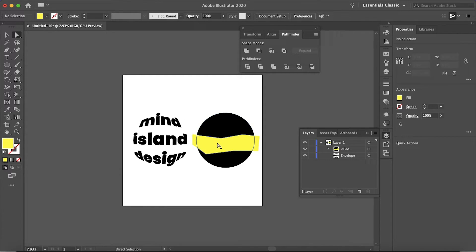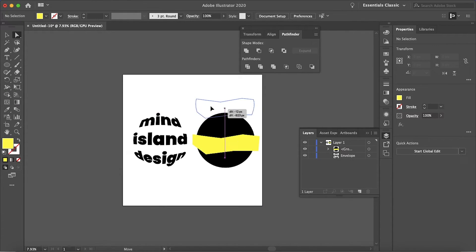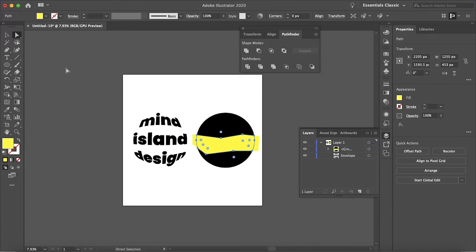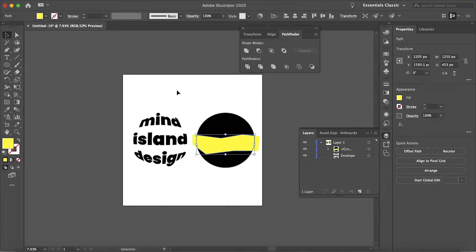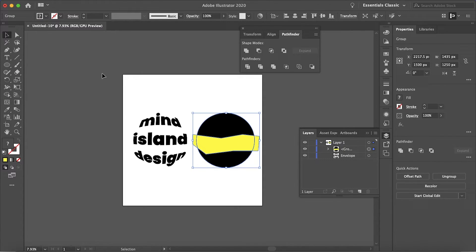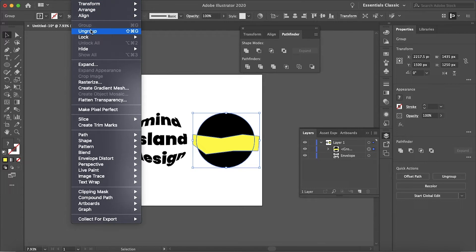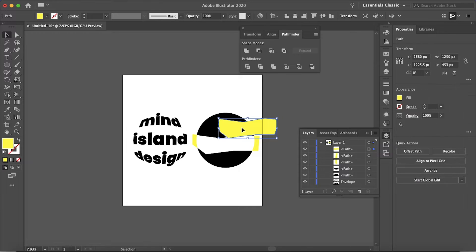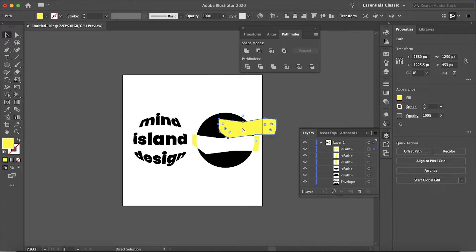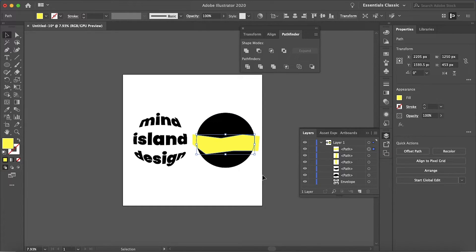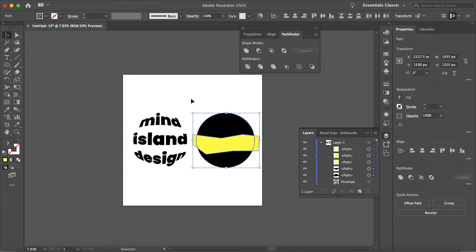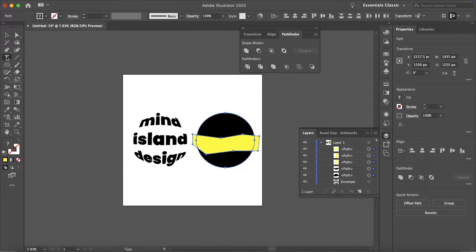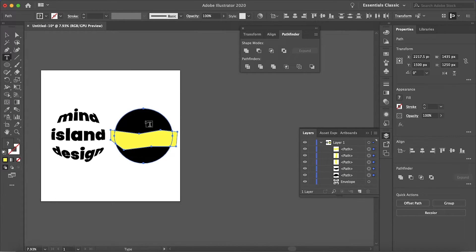You can use either the Direct Selection tool to select each individual shape or I'm just going to select the entire group and then go to Object, Ungroup. Each object is on its own layer. So now let's make some text for this.